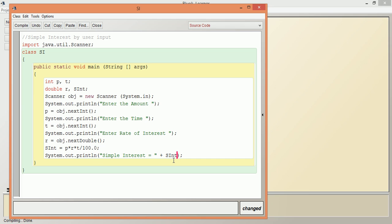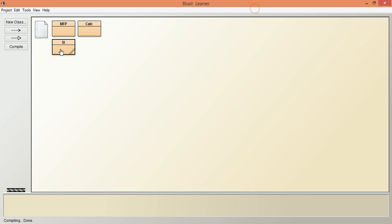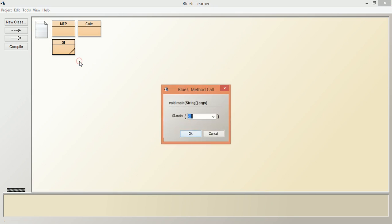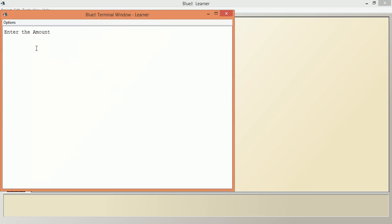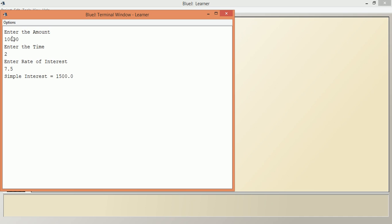Now let us compile this. No syntax error. We will run this. It asks "Enter the amount" - maybe 10,000. "Enter the time" - 2 years. "Enter the rate of interest" - maybe 7.5. The simple interest calculated is 1500. Thank you, students.